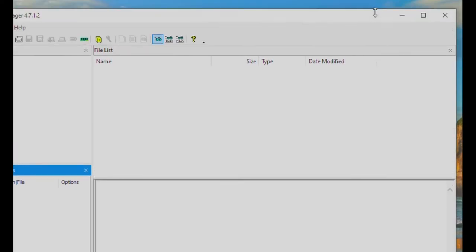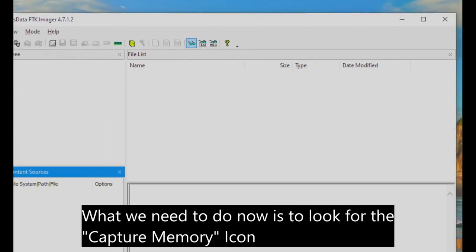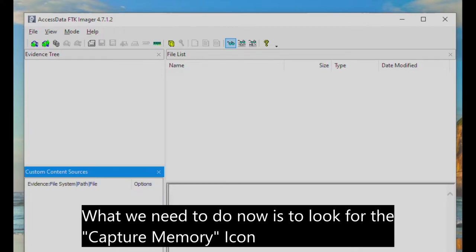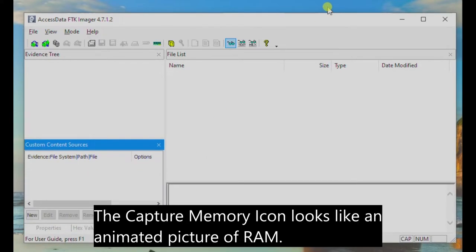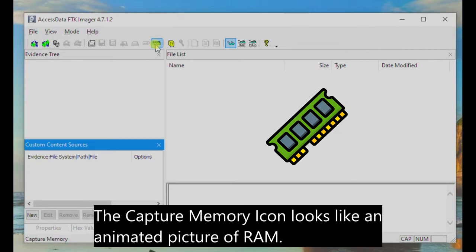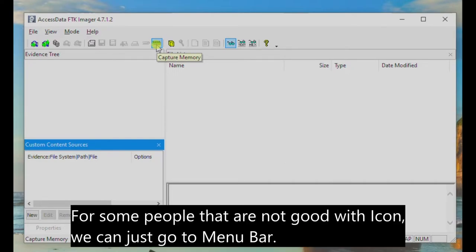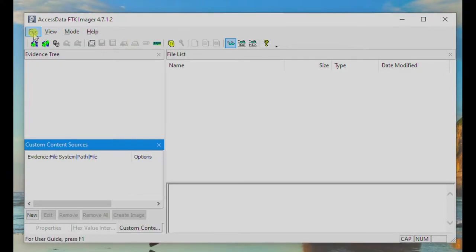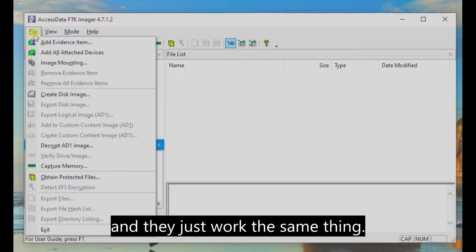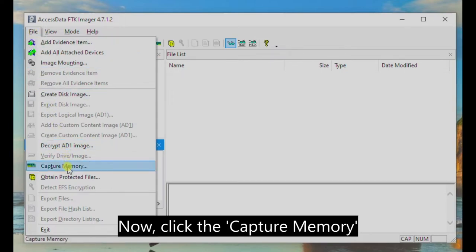The FTK Imager app is now open. What we need to do now is to look for the Capture Memory icon. The Capture Memory icon looks like an animated picture of the RAM. For some people that are not good with icons, we can just go to the Menu Bar, go to File, then look for Capture Memory. They work the same way.